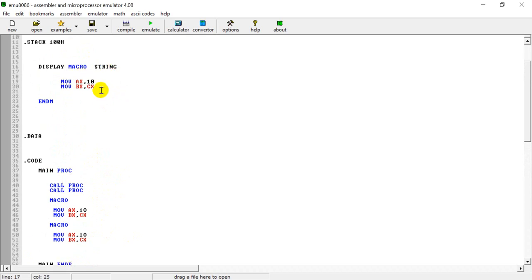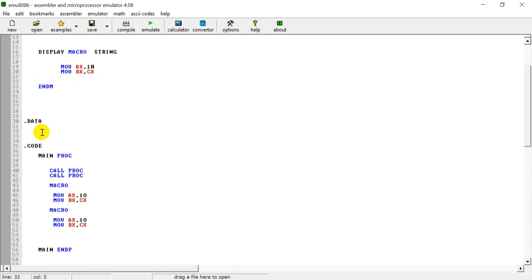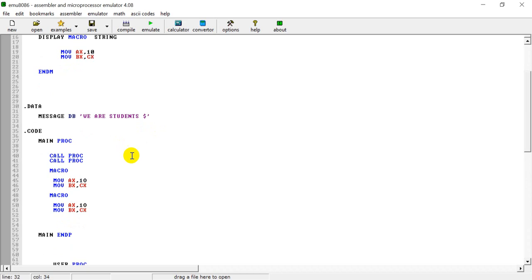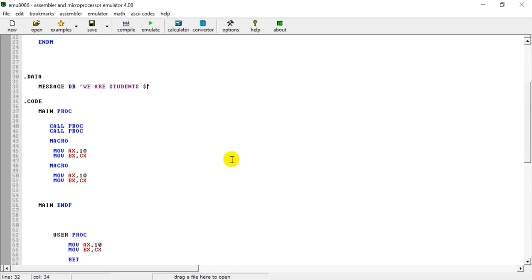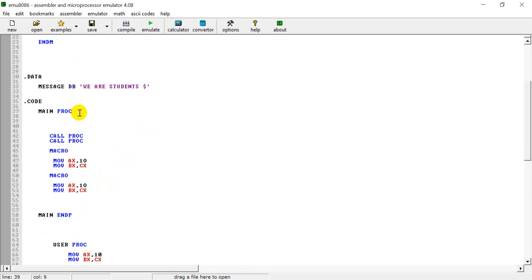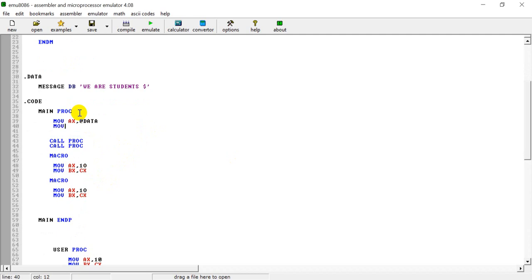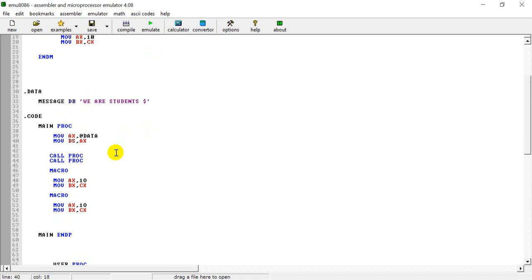I will display the same message in the main data segment. We are students. The data segment needs to be initialized, so we have to move AX to the data segment address, and then initialize the data segment.